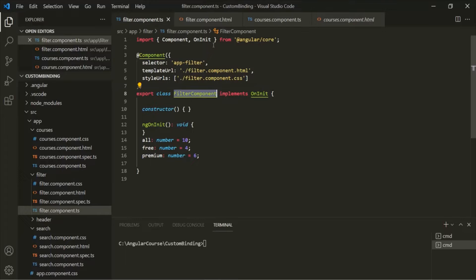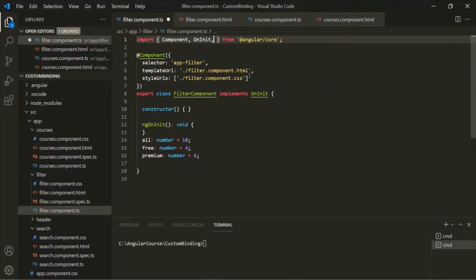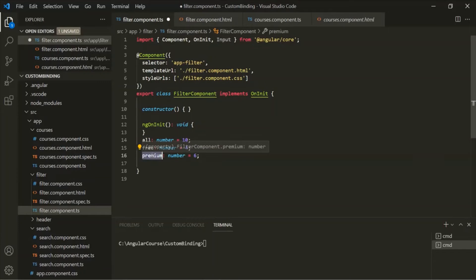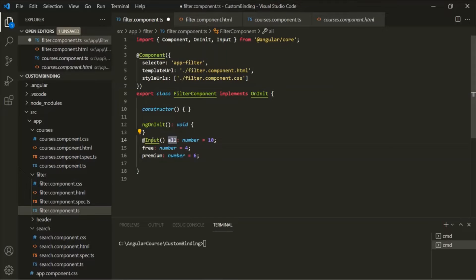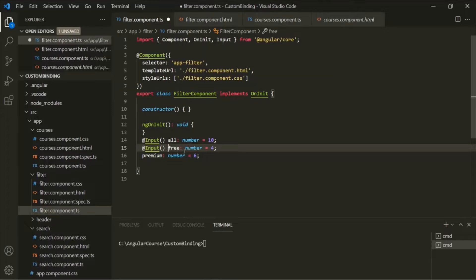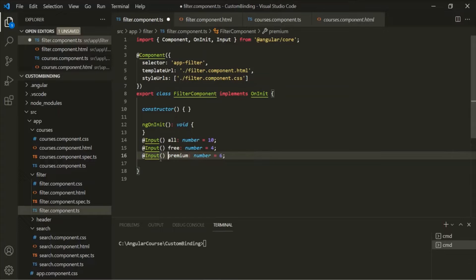The first thing we need to do in the child component class is import Input from Angular Core. Then, we decorate the properties for which we want to receive data from the parent component class with @Input decorator. So we use @Input() to decorate the 'all' property, making it an input property that can receive data from the parent component. We do the same for the 'free' and 'premium' properties. Let's also set the initial value of these properties to zero. This is all we need to do in the child component class.